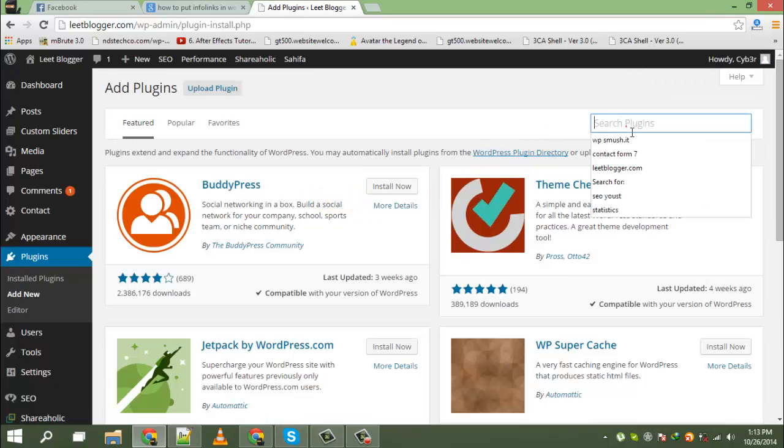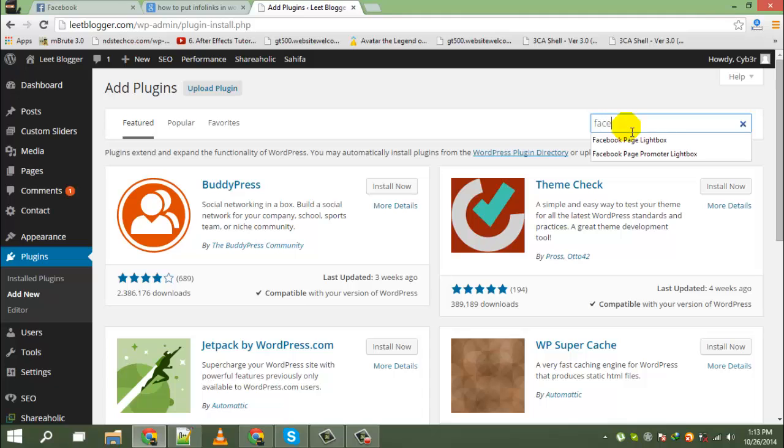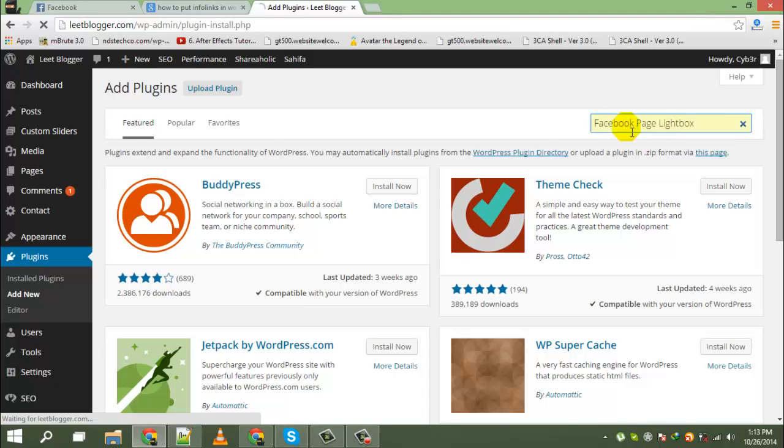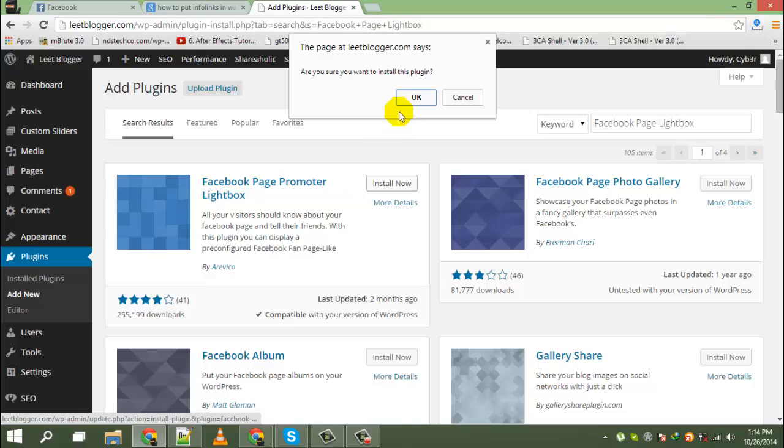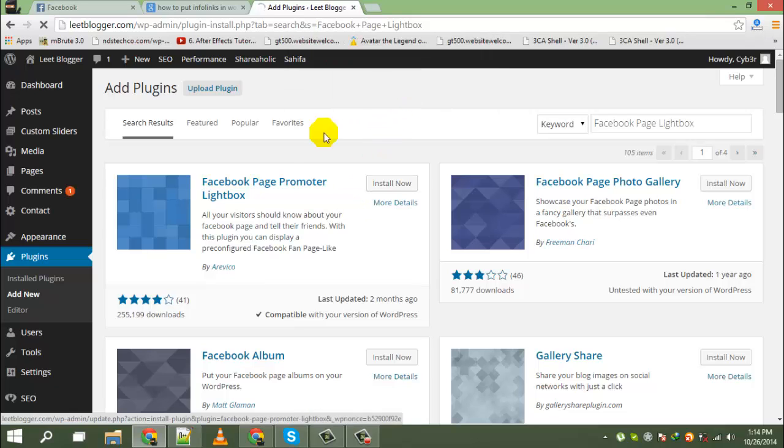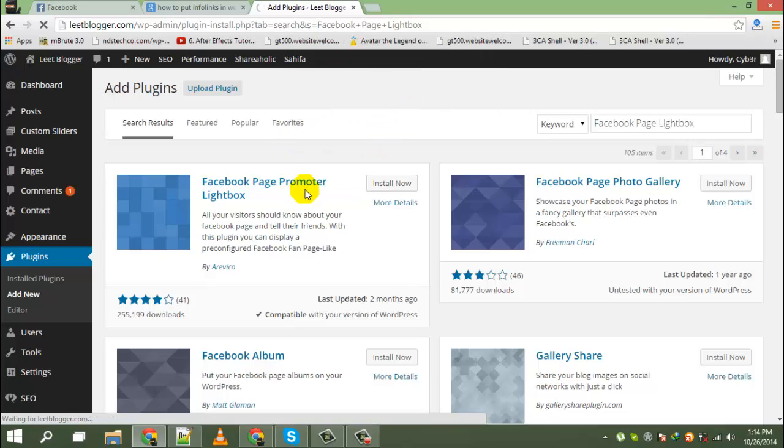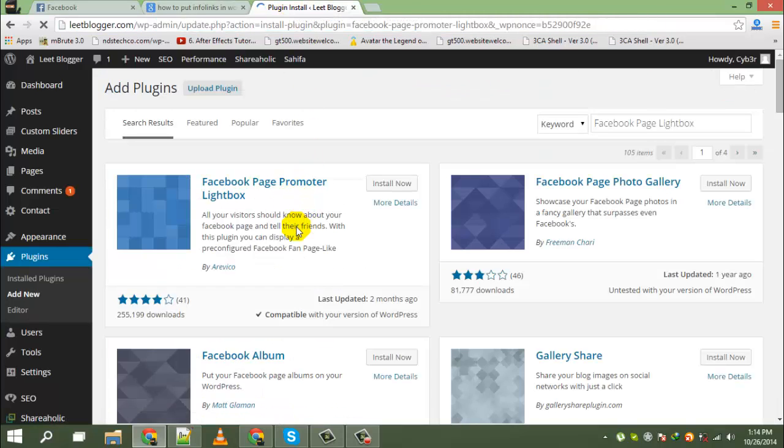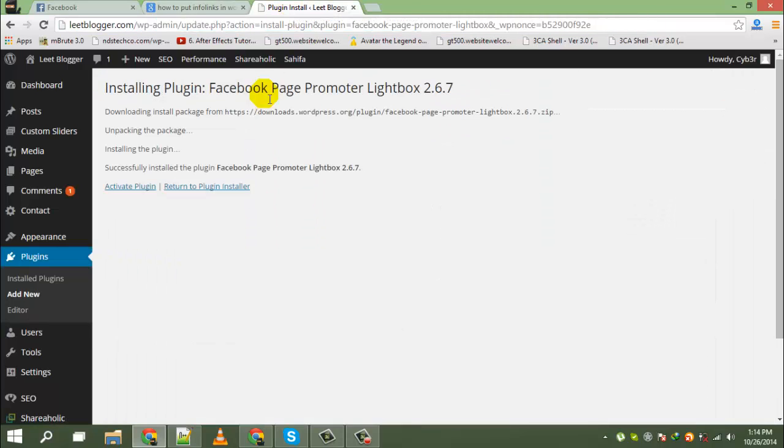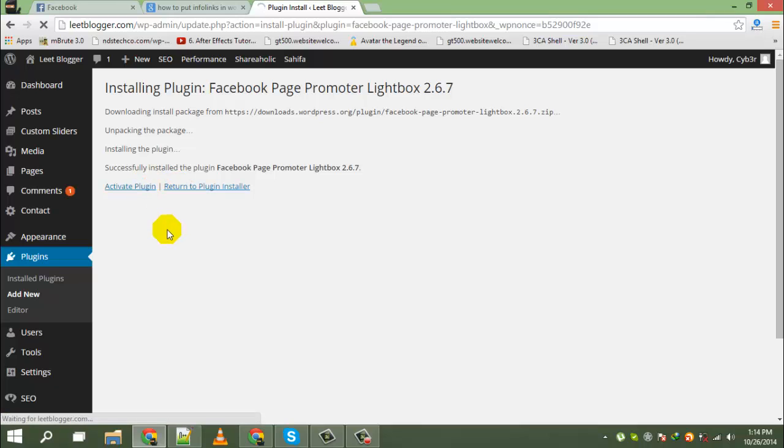There, search for Facebook page lightbox. You have to just install it. Okay, now activate.